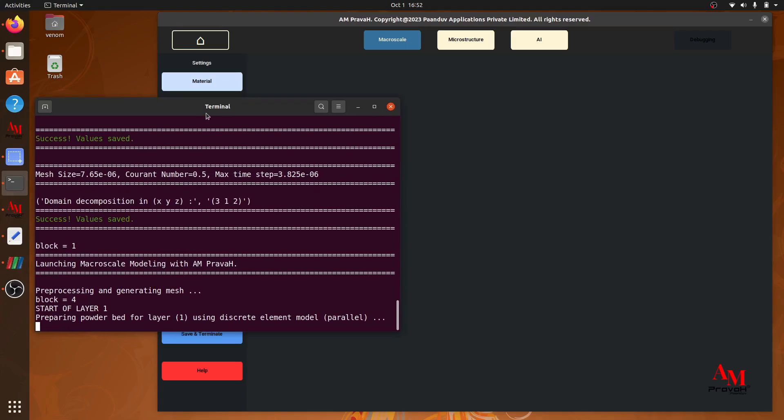Now powder bed preparation is happening, which is calculated using the DEM solver. After powder bed preparation, the macroscale solver, the CFD solver will start.